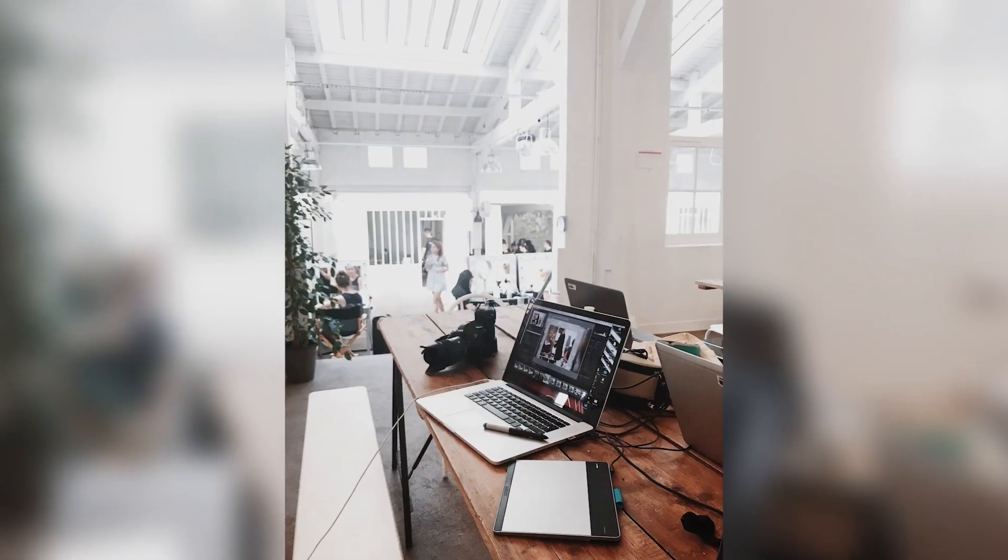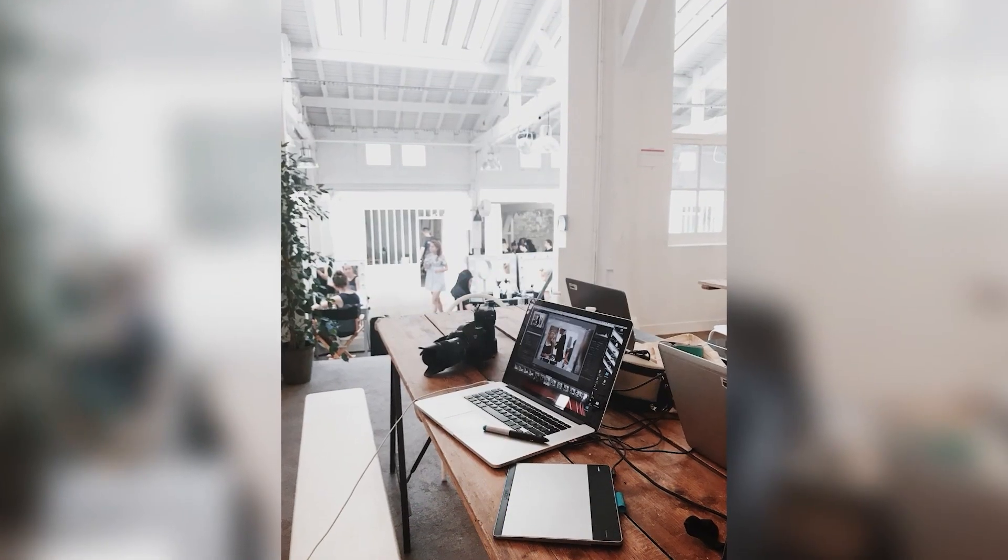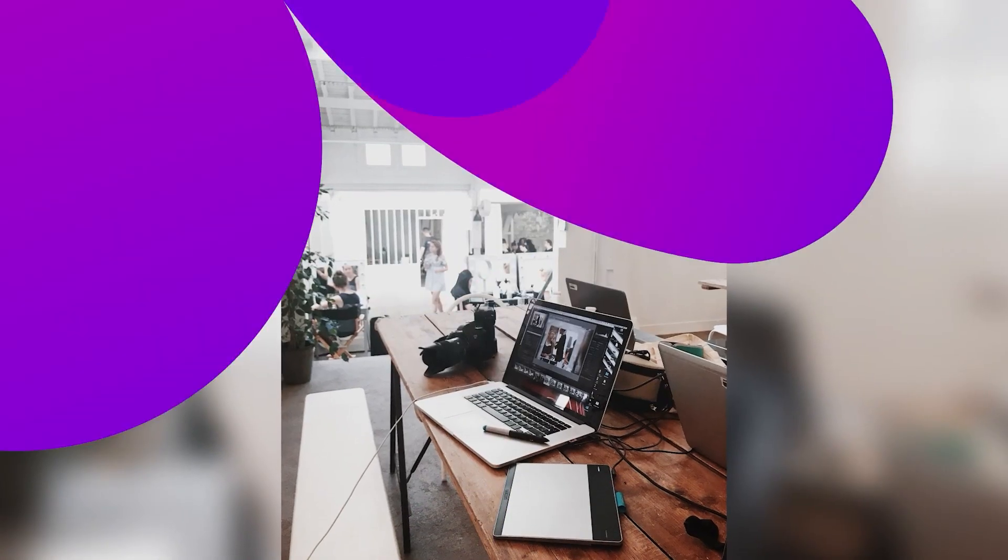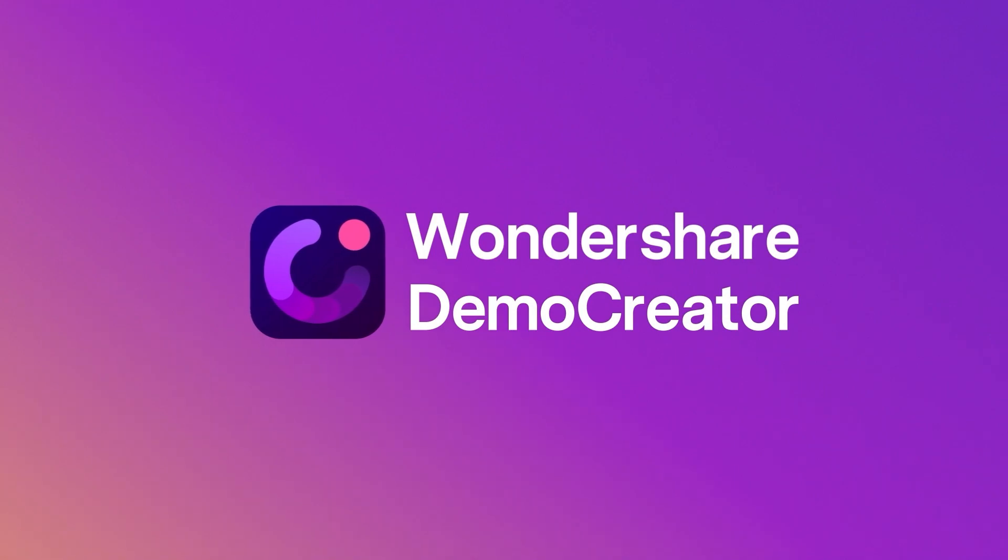Alright, guys, that's how you convert portrait videos to landscape in DemoCreator. I hope this video helps, and see you next time.